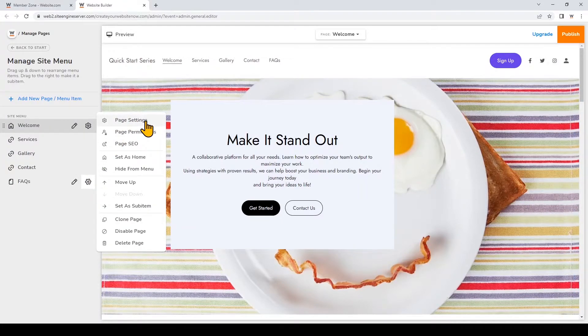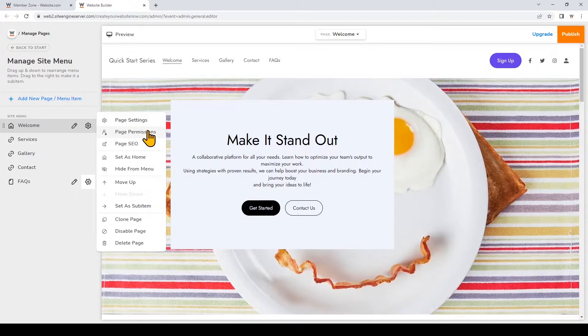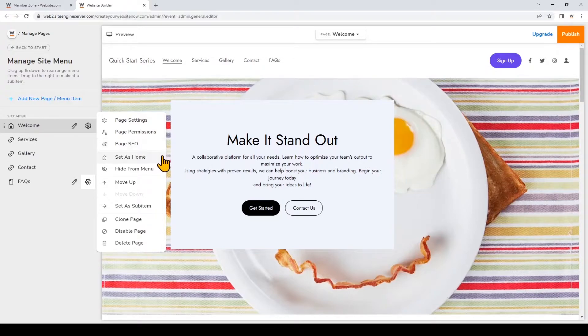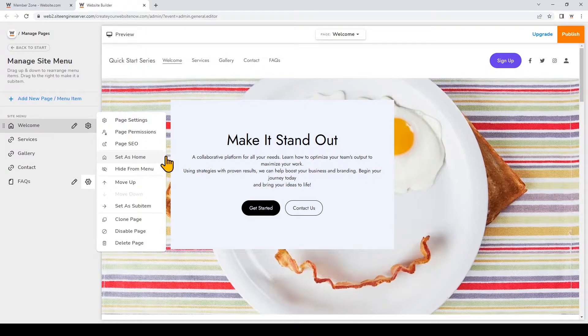So you can see at the top you can click on page settings which I'll go over later in this video. Here are some quick links to your page permissions and page SEO which you can also access in the page settings. You can set the page as home and that means it will be the first page that visitors will land on when they type in your URL to enter your website.